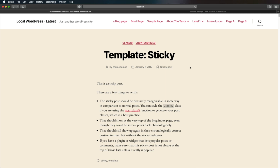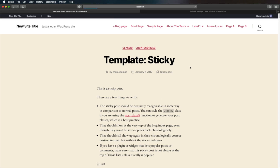So now, if you do a refresh, you'll see that the new site title shows up here, and also here.